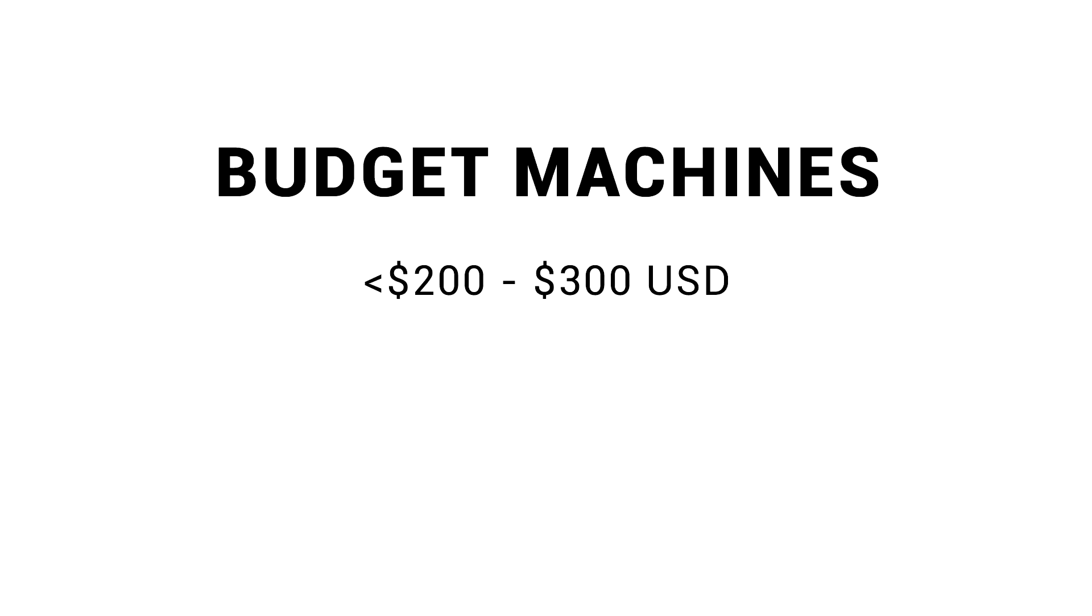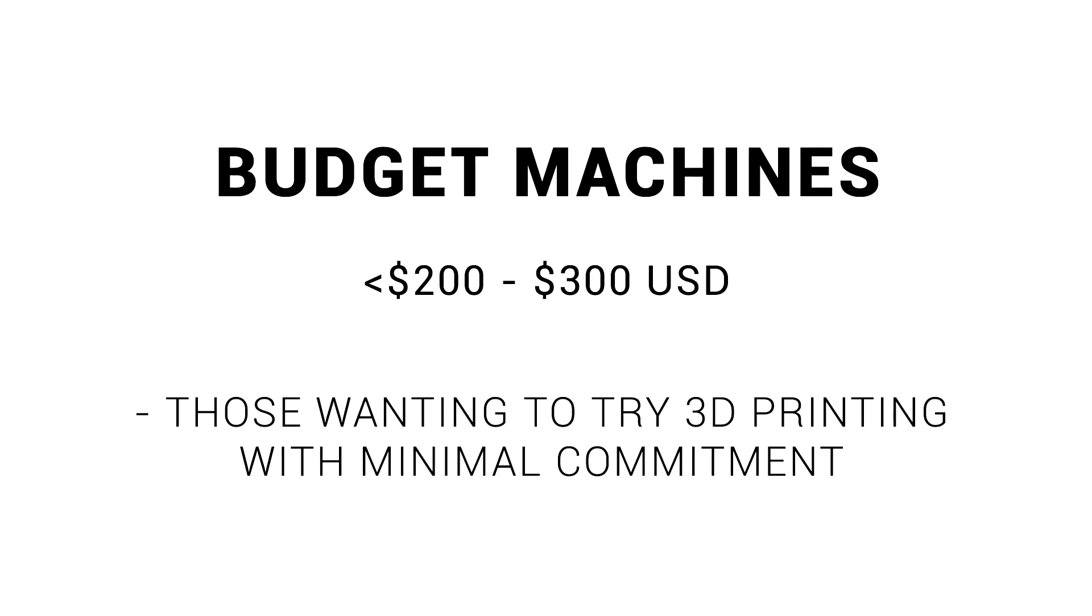Let's start to look at some specific printers organized into categories. Our first tier are budget machines, ranging from sub $200 to around $300 US. These are an ideal way to start for those that want to try 3D printing with minimal financial outlay.